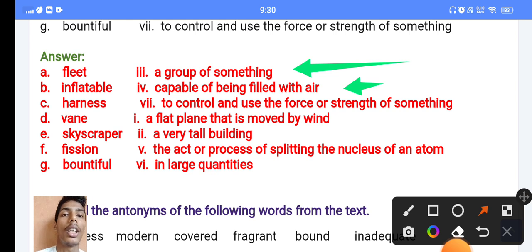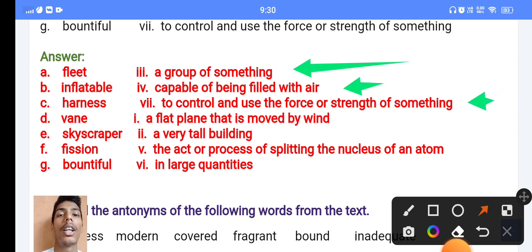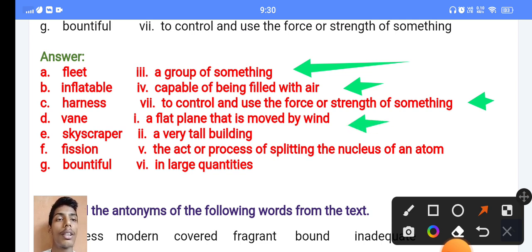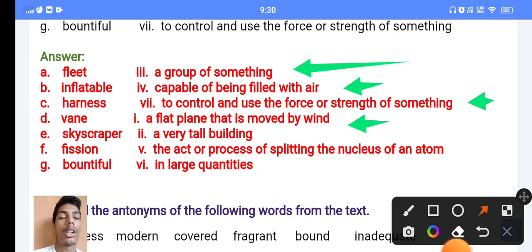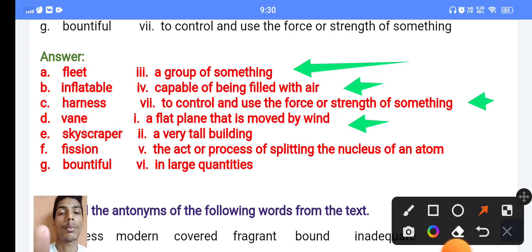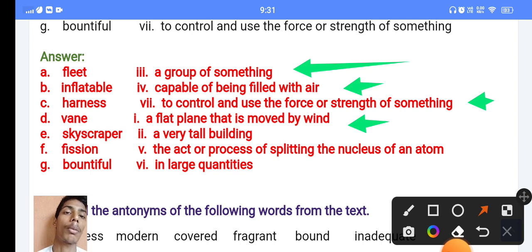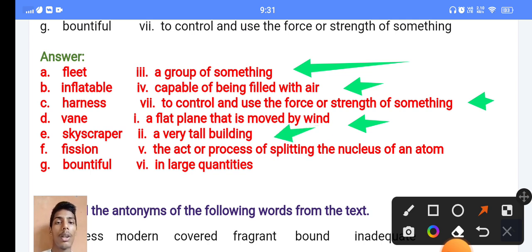Next, 'hardness' — hardness means to control and use the force or extent of something. Next, 'vein' — this refers to a flat plane moved by wind. And 'skyscraper' — skyscraper means a very tall building.